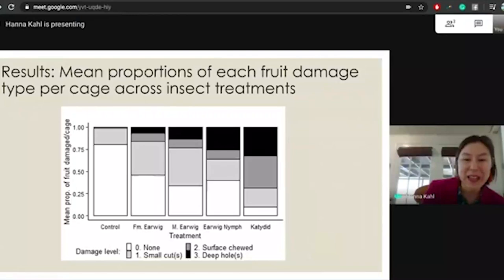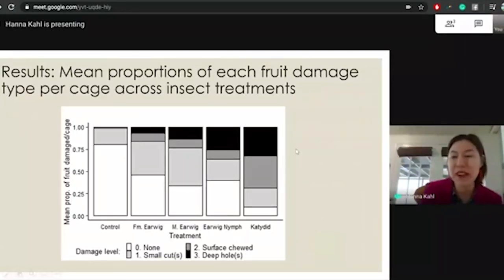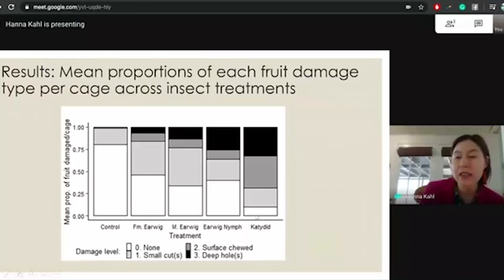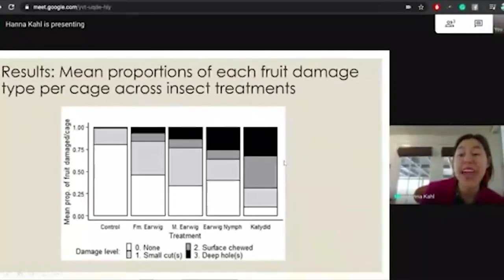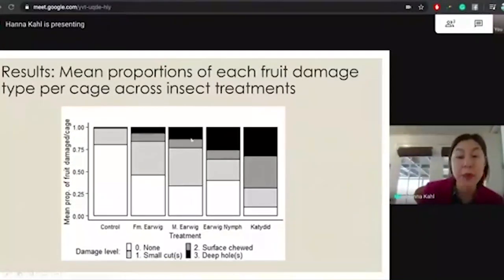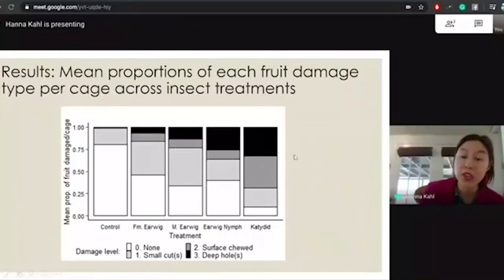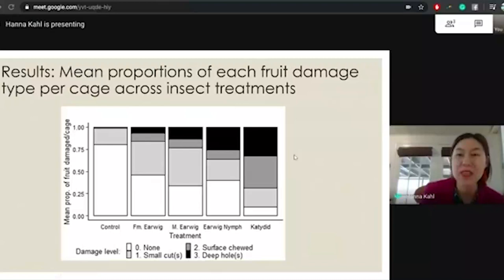On the y-axis we have the mean proportion of fruit damaged across cage, and on the x-axis we have all of the different treatments caged onto the branches. The black represents very serious damage, and the lighter colors represent less serious damage, with white being no damage. You can see that these fruits were heavily damaged by katydids, but they were also damaged by earwigs, with more damage occurring with earwig nymphs, just as we thought.